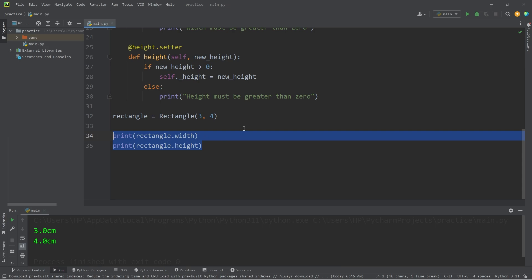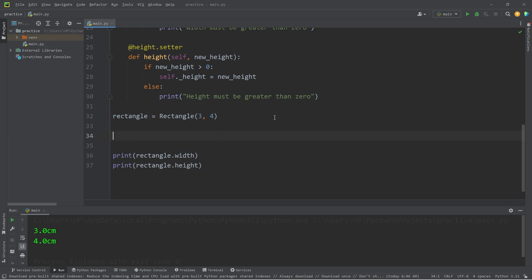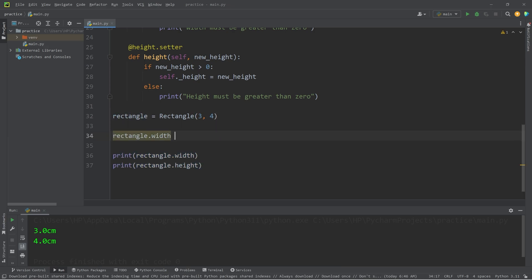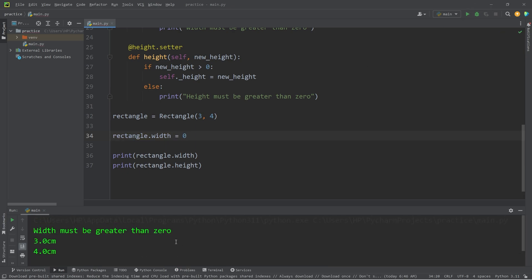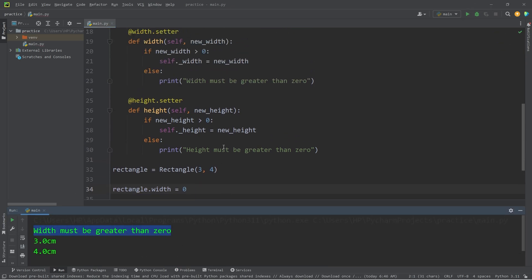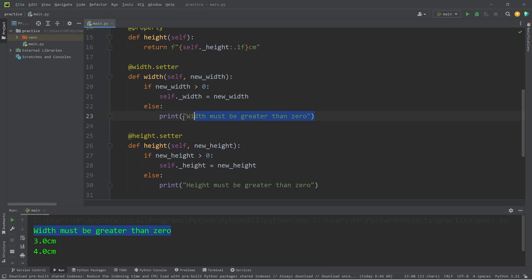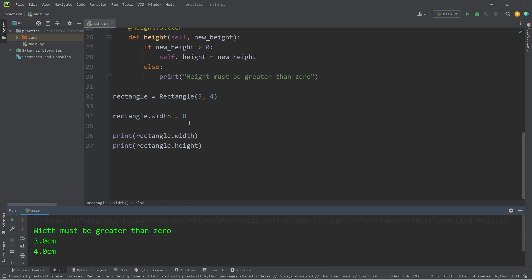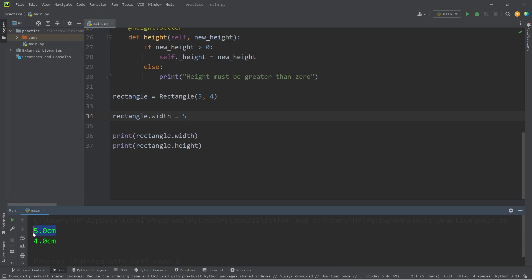Before printing the width and the height, let's take our rectangle's width. Set it to be 0. Then see what happens. Well, we get that message. Width must be greater than 0. If I were to set width to be 5, well, that does work. Our width is now 5.